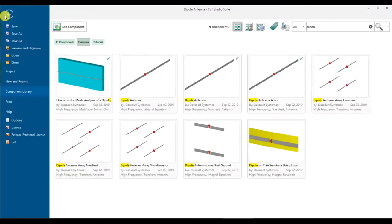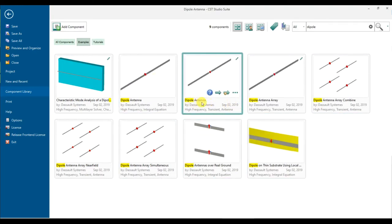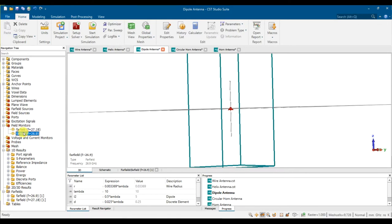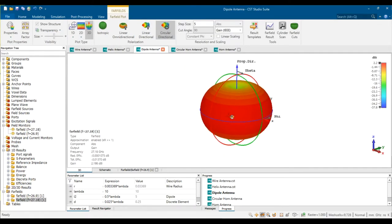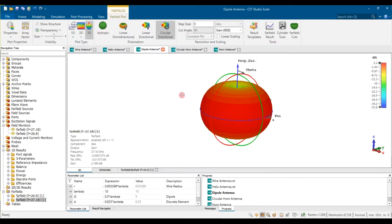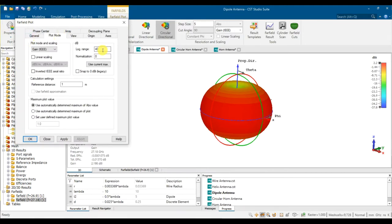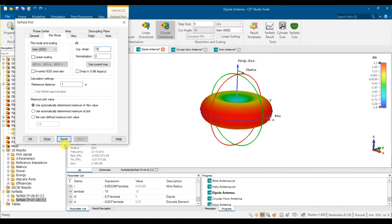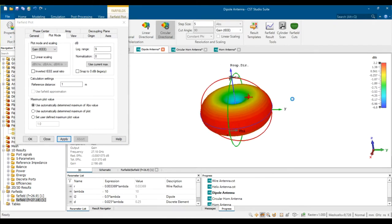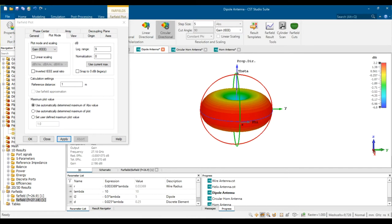In CST, go to File, then Help, and find 'dipole.' There are many options — just use the dipole antenna with the transient solver, since we use a time domain solver. Once you run it, remember to simulate the far field, as it's sometimes not included by default. Then you'll get the 3D result. The gain is in log magnitude, so go to Properties and change the dynamic range — maybe 9 dB looks good.